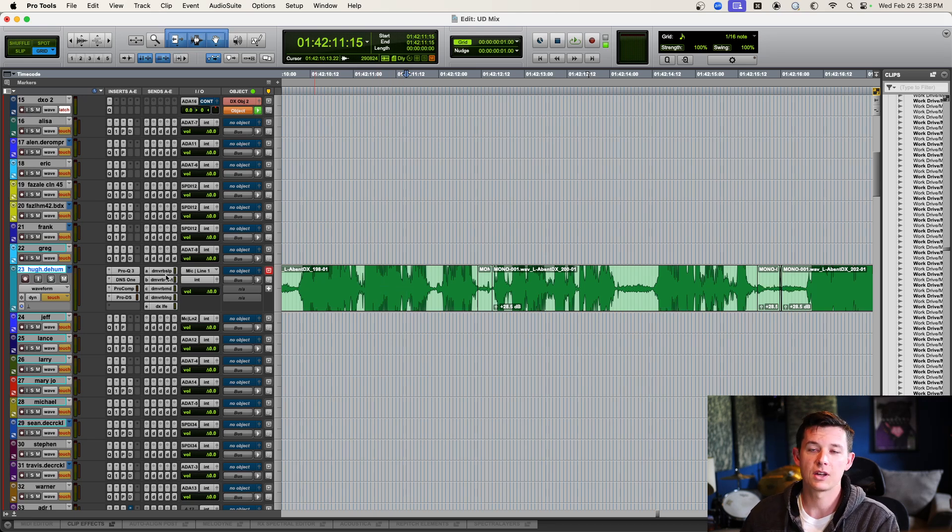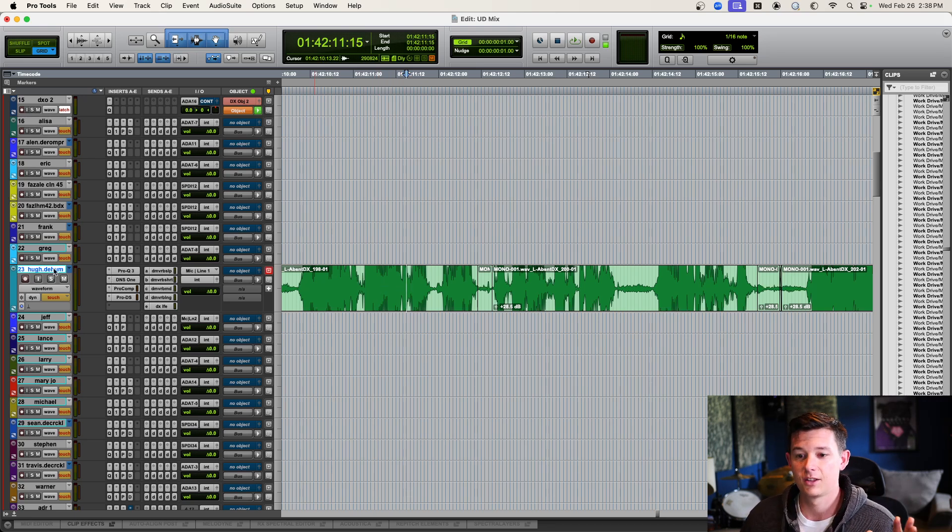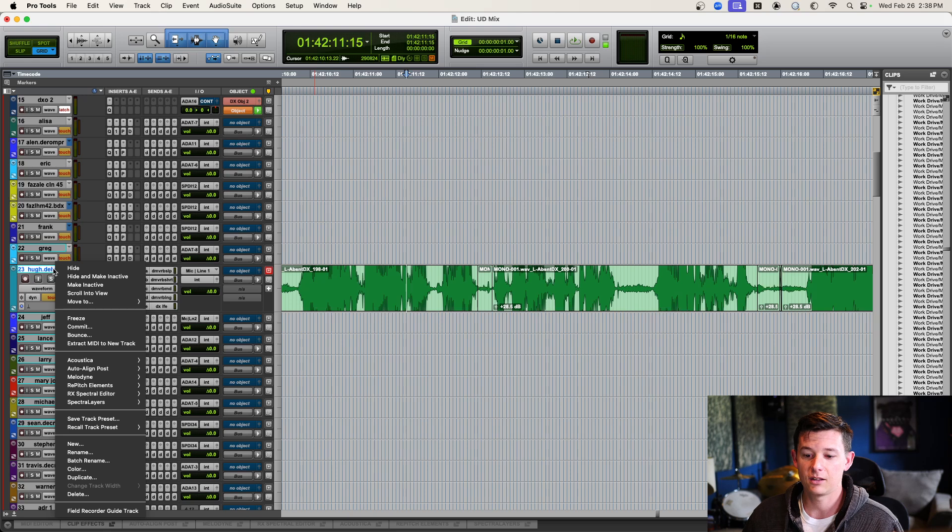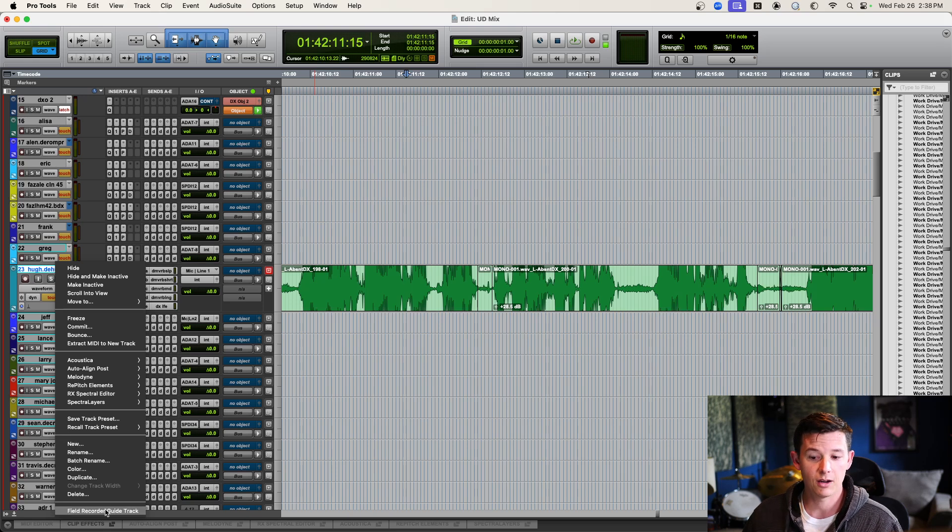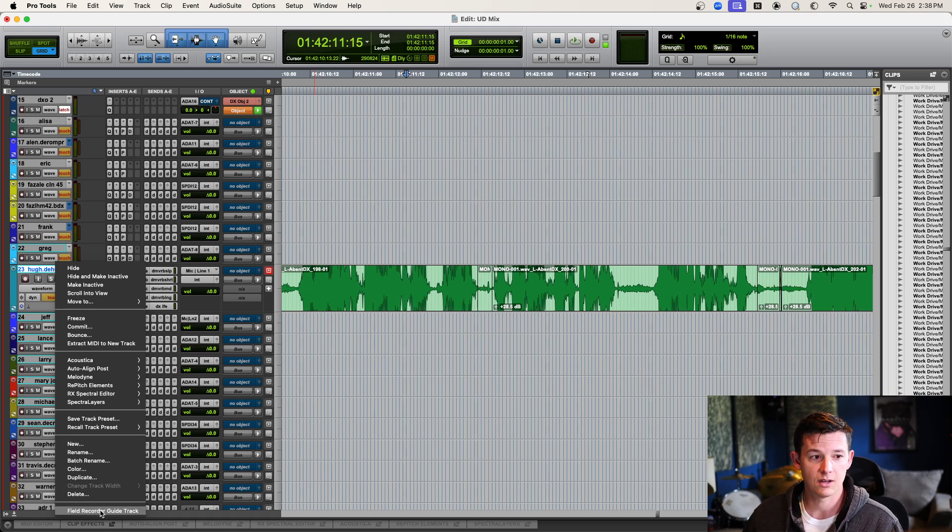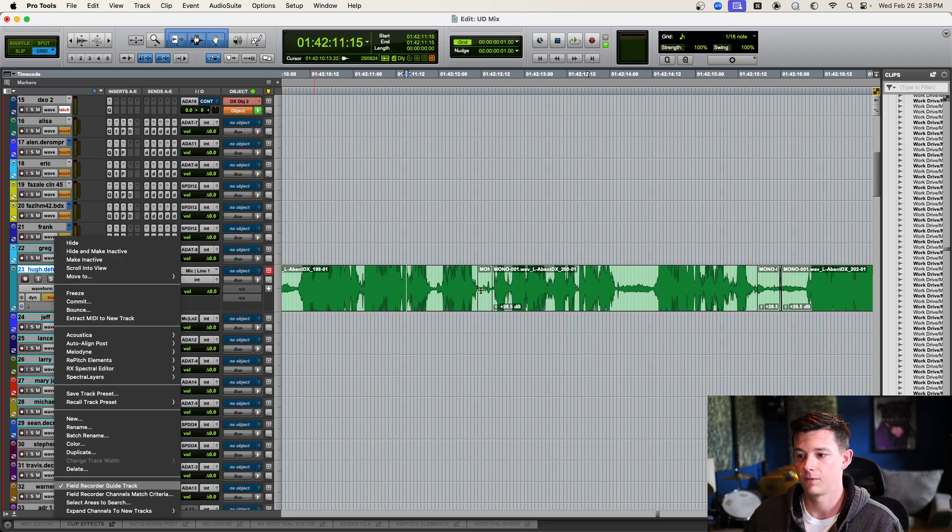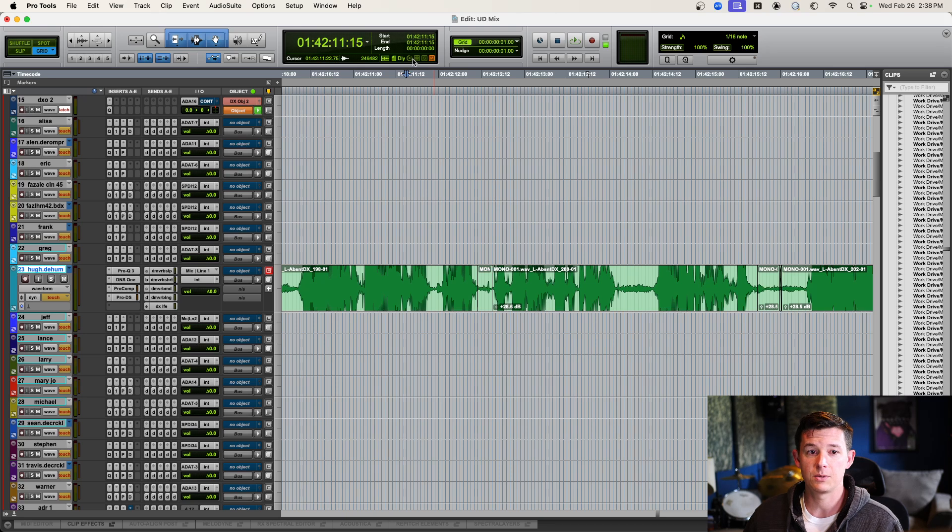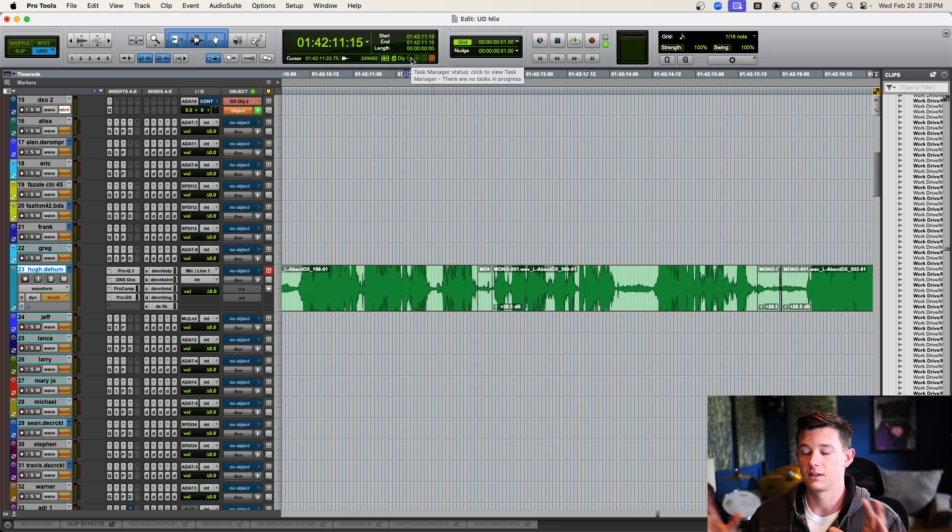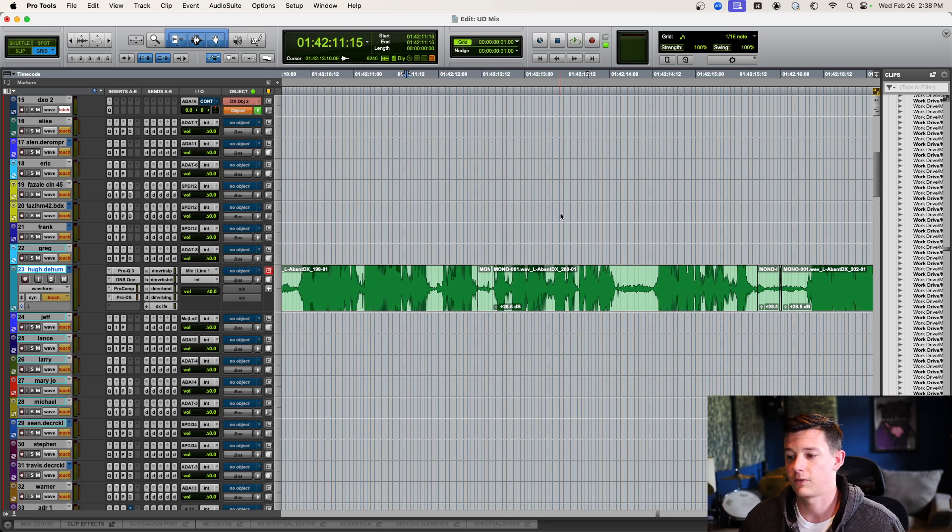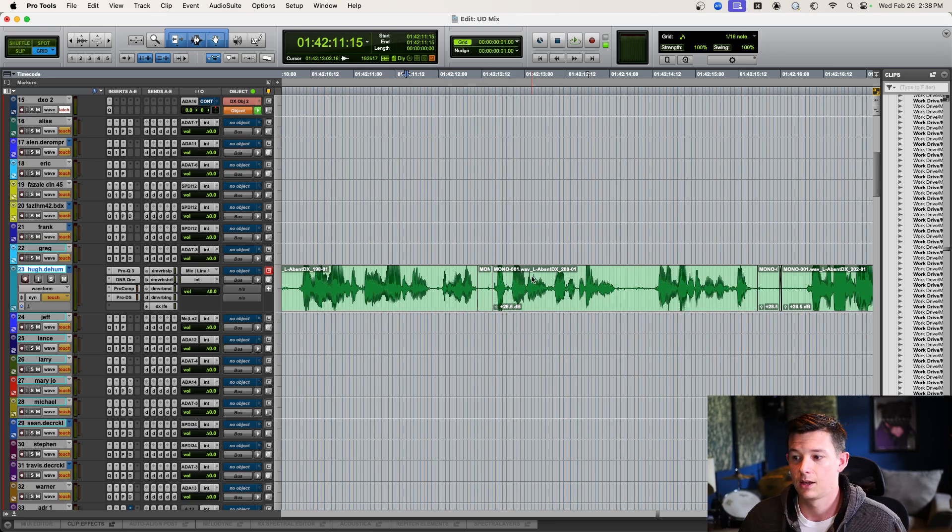This will work in any session you got. Just right-click on the track and check at the bottom, there's Field Recorder Guide Tracks. Turn that on. You'll see if I right-click it again, there's a little check mark now. Now, if you have a big session, this little green ball is going to spin for a couple seconds and it's going to figure out where the files are.